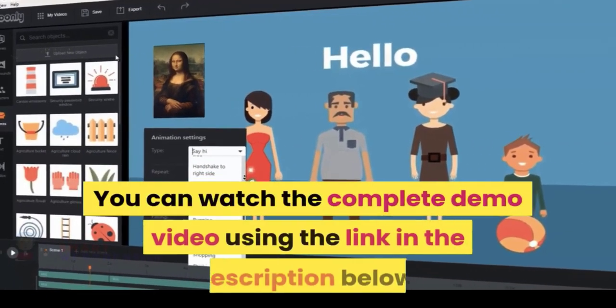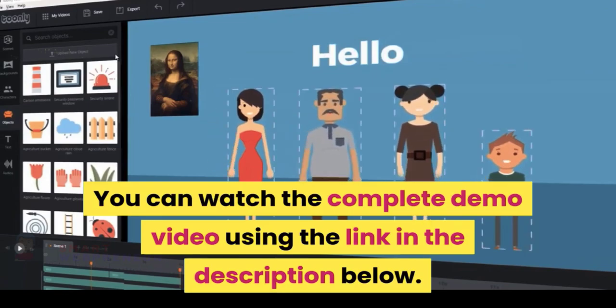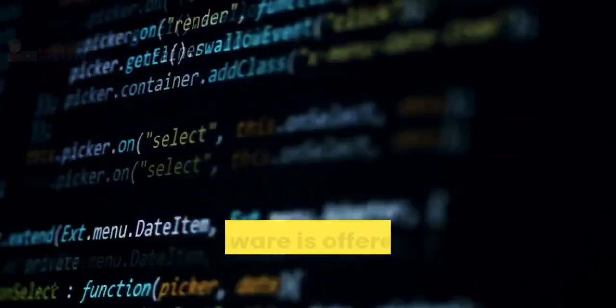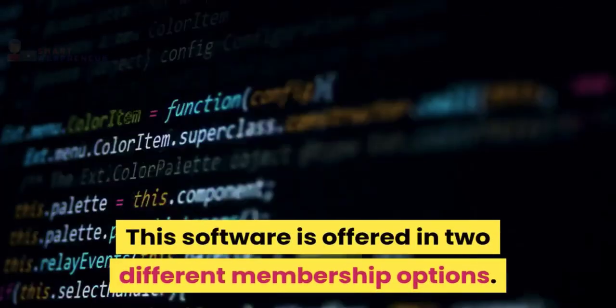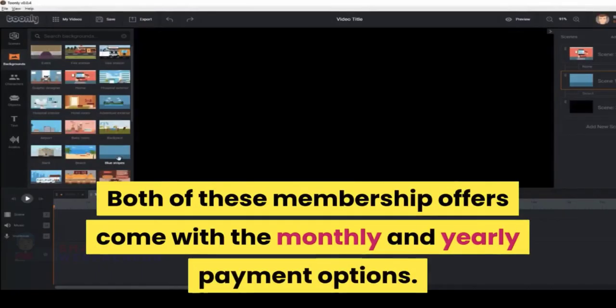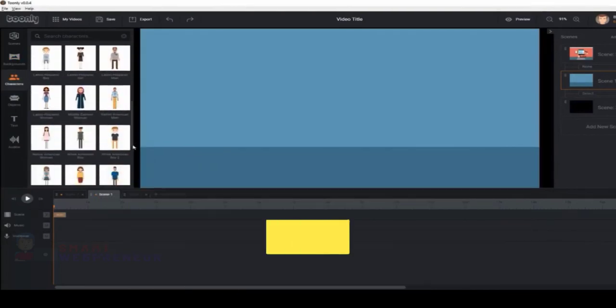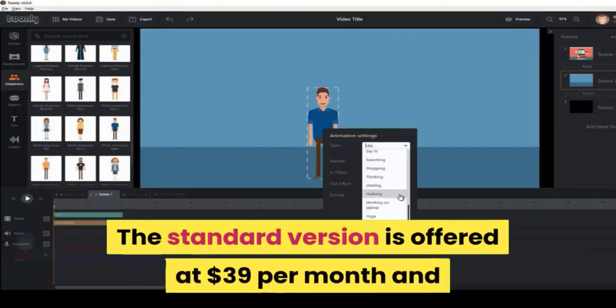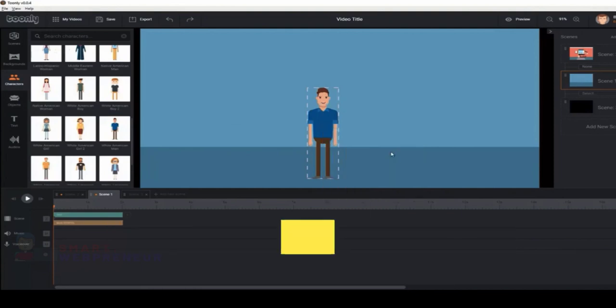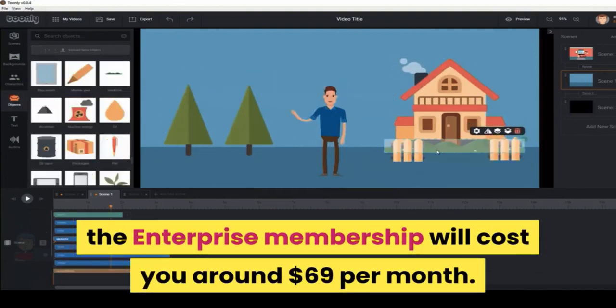You can watch the complete demo video using the link in the description below. This software is offered in two different membership options: Standard and Enterprise. Both come with monthly and yearly payment options. The standard version is offered at $39 per month and the Enterprise membership will cost you around $69 per month.